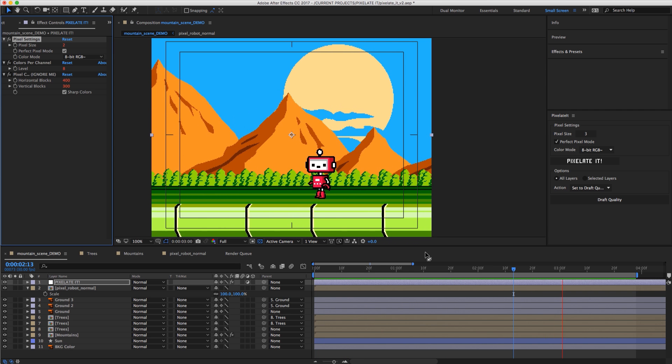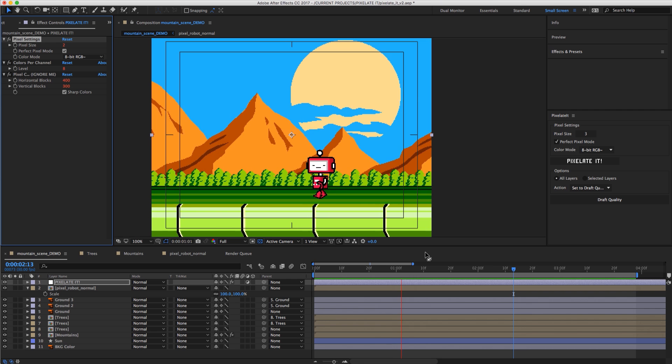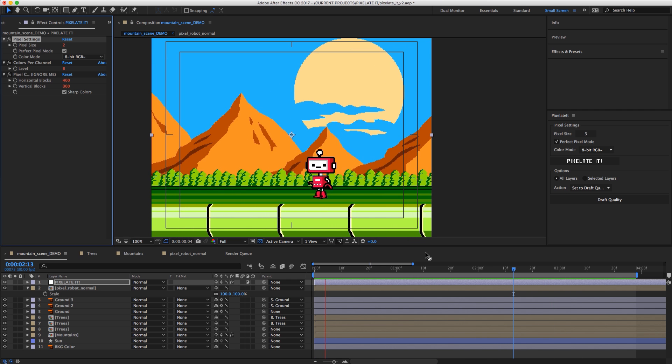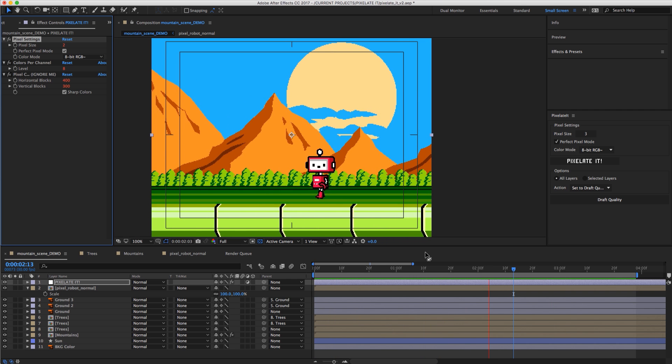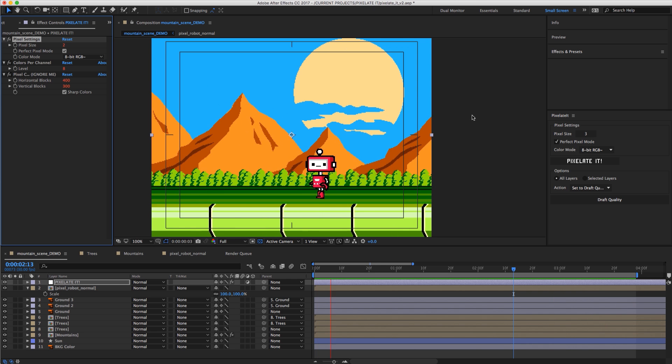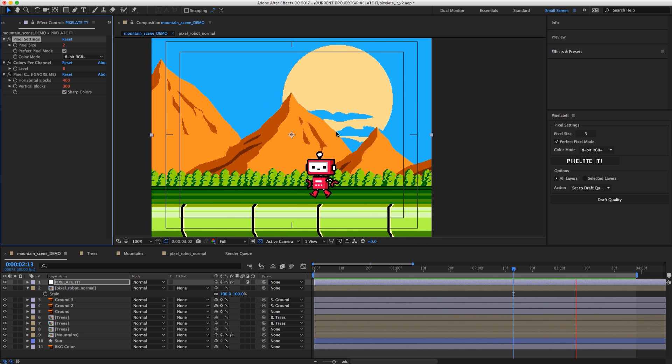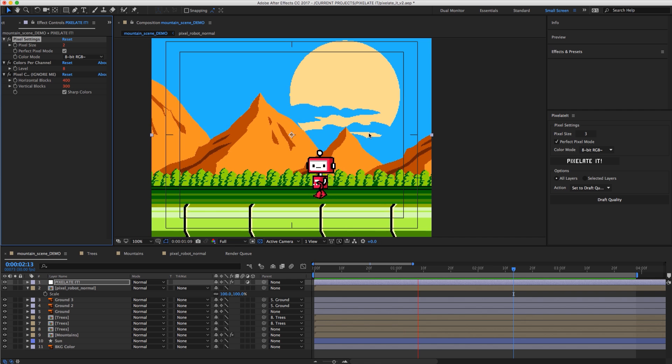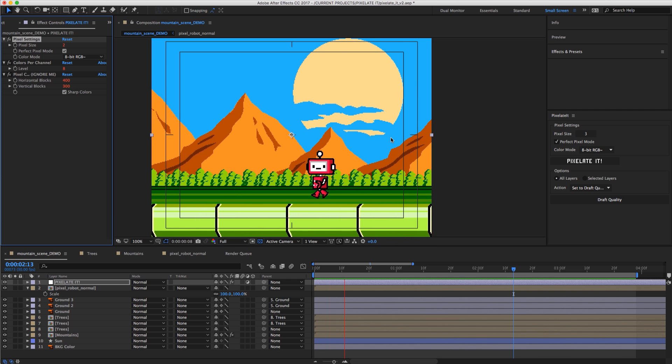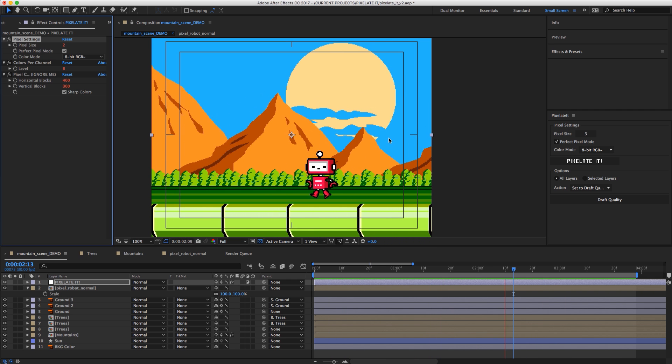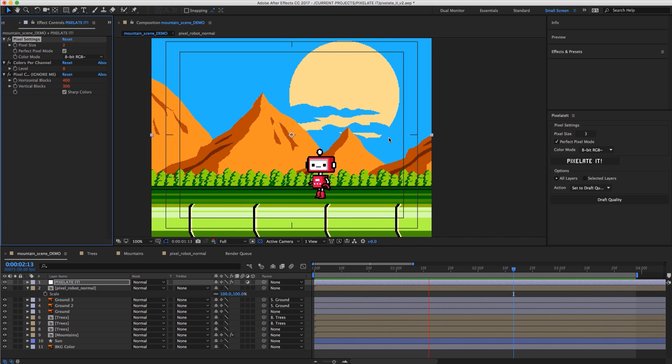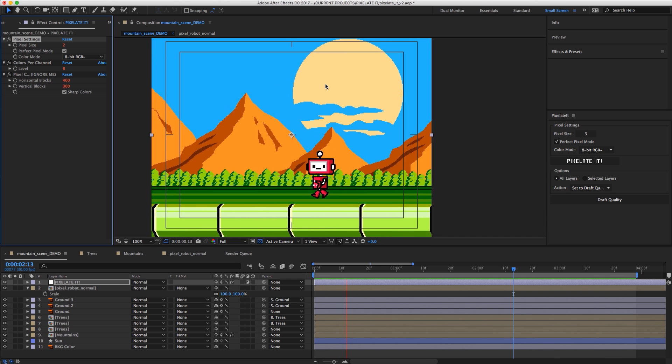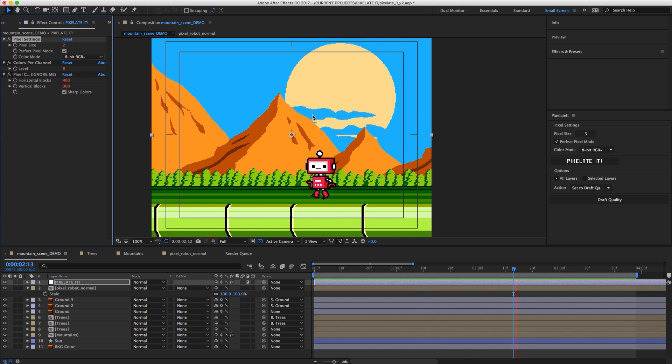So the brand new function in the new version of Pixelate it is the DeFlicker tool. Now you can see that we have a nice pixelated animation but we have all these dancing pixels. If you're used to using pixel art or video games in general you know that pixel elements in a scene are basically sprites.